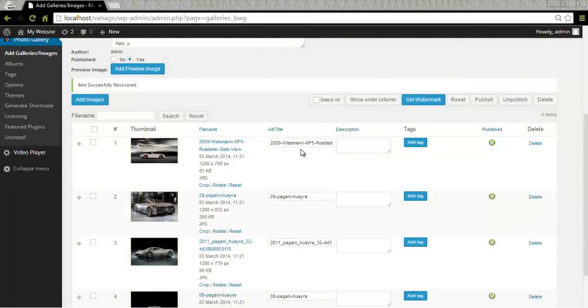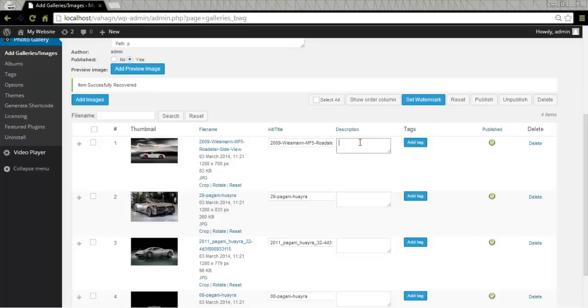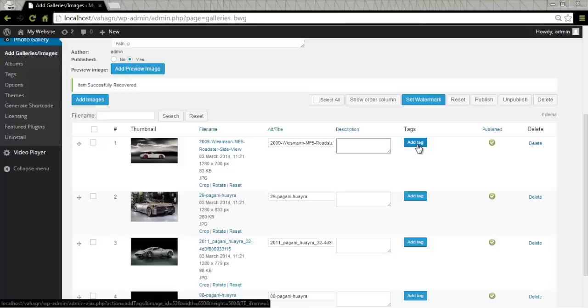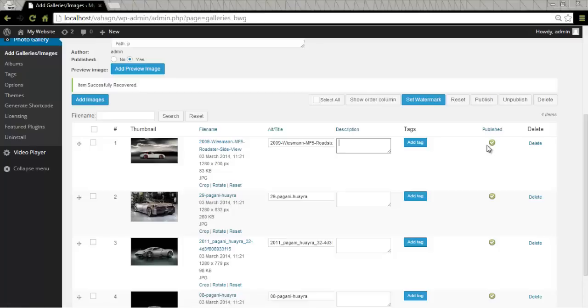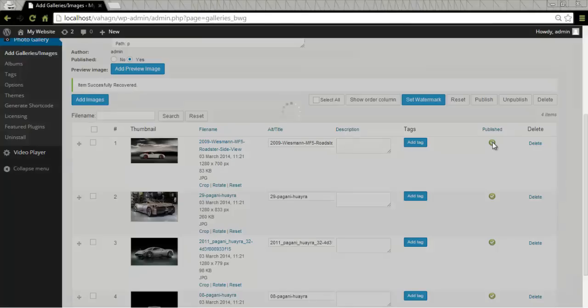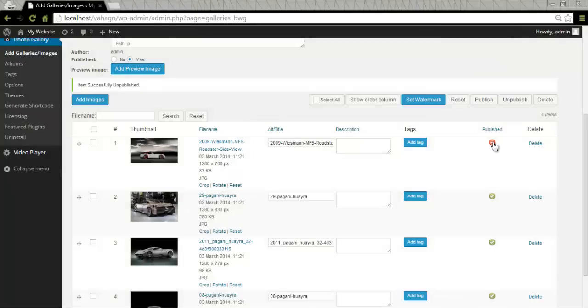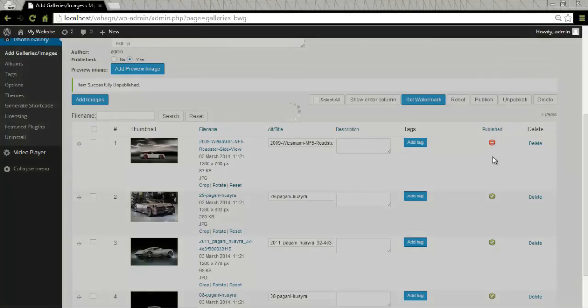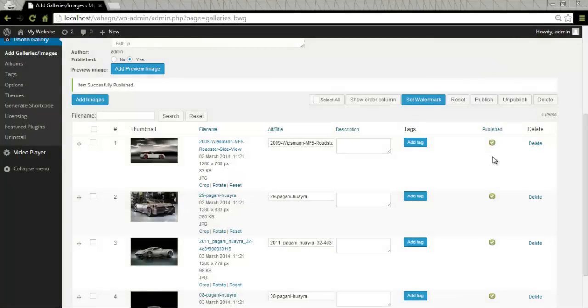In alt title section you can provide title for each image. And in description section you can provide detailed information about your images. By pressing add tag under tags you can add a number of tags to images from the list of created tags. How that's done I'll show you in a second. Next we have the published button. Let's you choose whether to publish or unpublish the particular image. Click on it once. Unpublishes and click on it another time. You have it published. And then I can delete this particular image with the delete button.